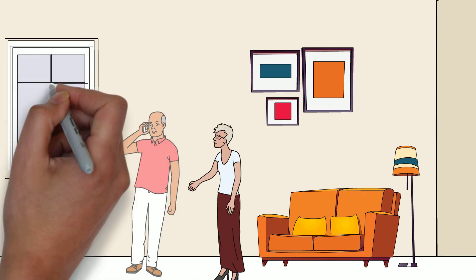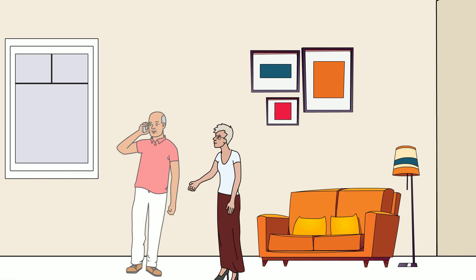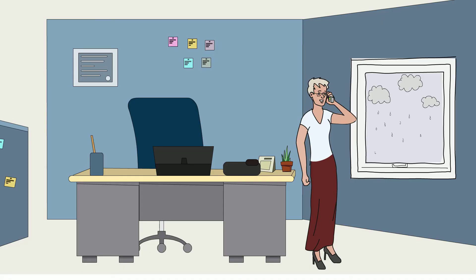Susan not only went to the install, but every time it rains, she picks up the phone to check in with the customer.